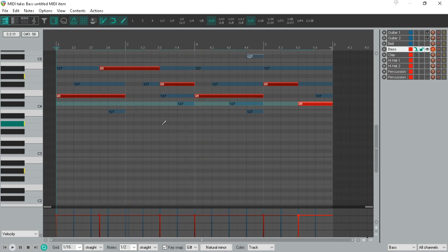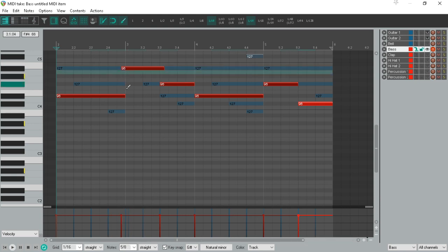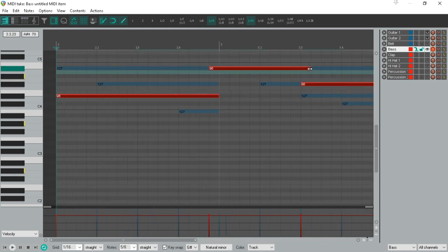Now it sounds pretty good, but if you have noticed, the transitions are not all that smooth. It's because the notes are not overlapping. And when it comes to synth, bass and all, the notes should overlap a bit.